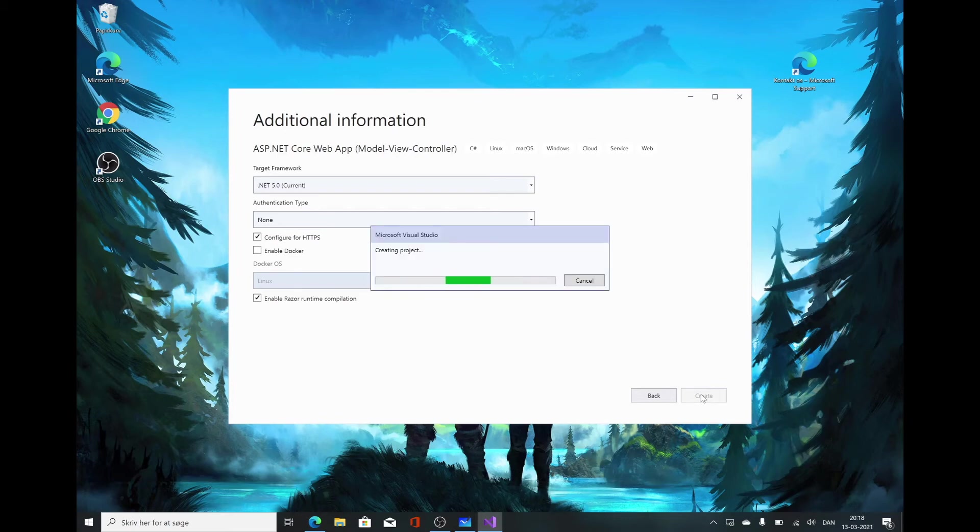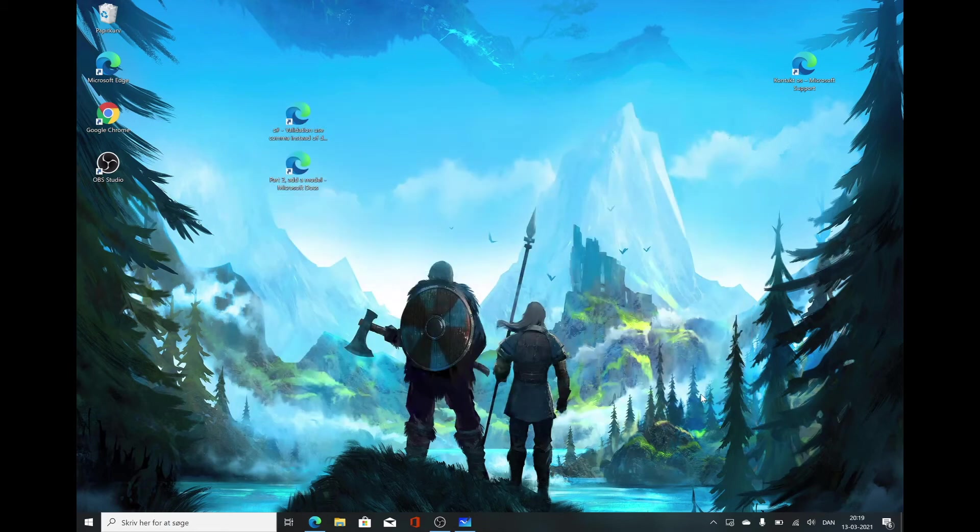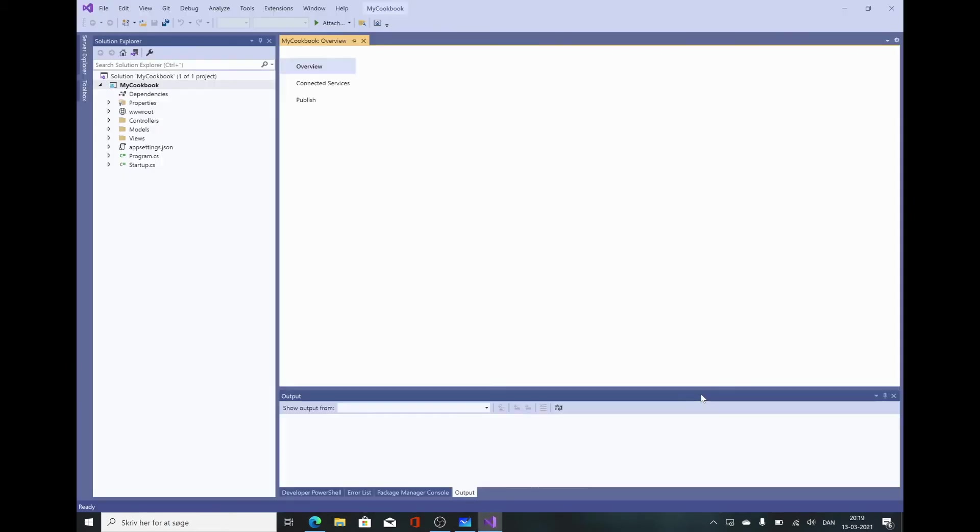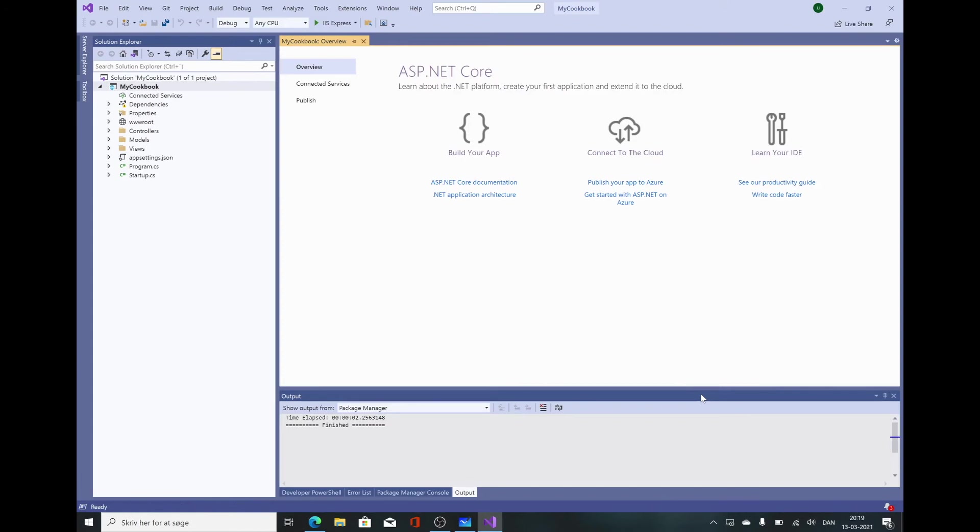We're just going to let it work its magic. It can take some time to initialize the project, especially if it's the first project you're making. Just let it do its thing and grab a coffee while you wait. When you get presented with this screen, you're essentially ready and everything should be set up.